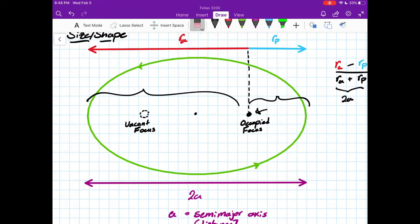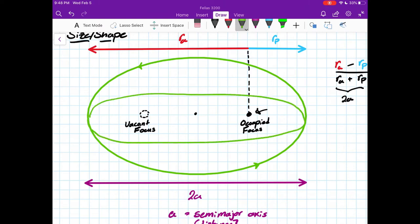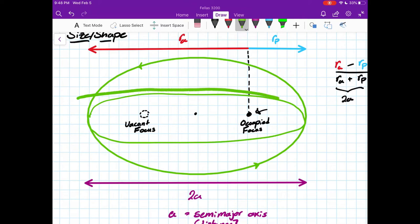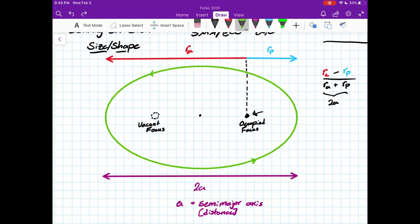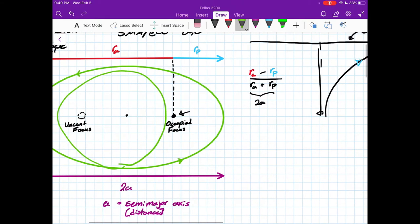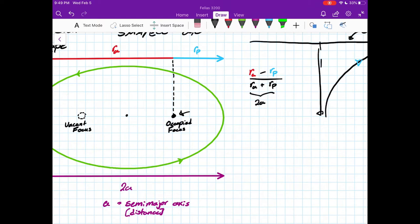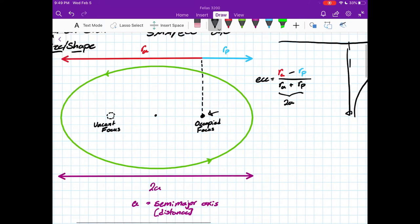Eccentricity tells us how elongated the orbit is. As eccentricity approaches 1, the orbit gets flatter — at 1 we reach a parabolic orbit, and above 1 we have a hyperbolic orbit where we break free. As we approach 0, we get a circular orbit: the difference between RA and RP is zero, so eccentricity equals zero. ECC is defined as (RA − RP) / (RA + RP).